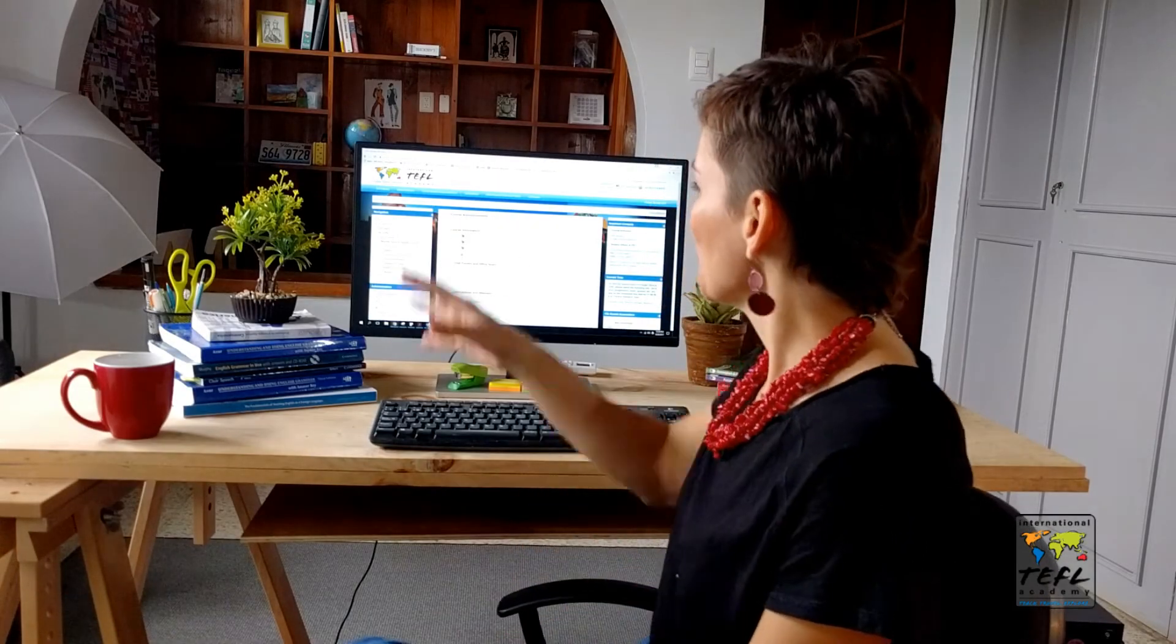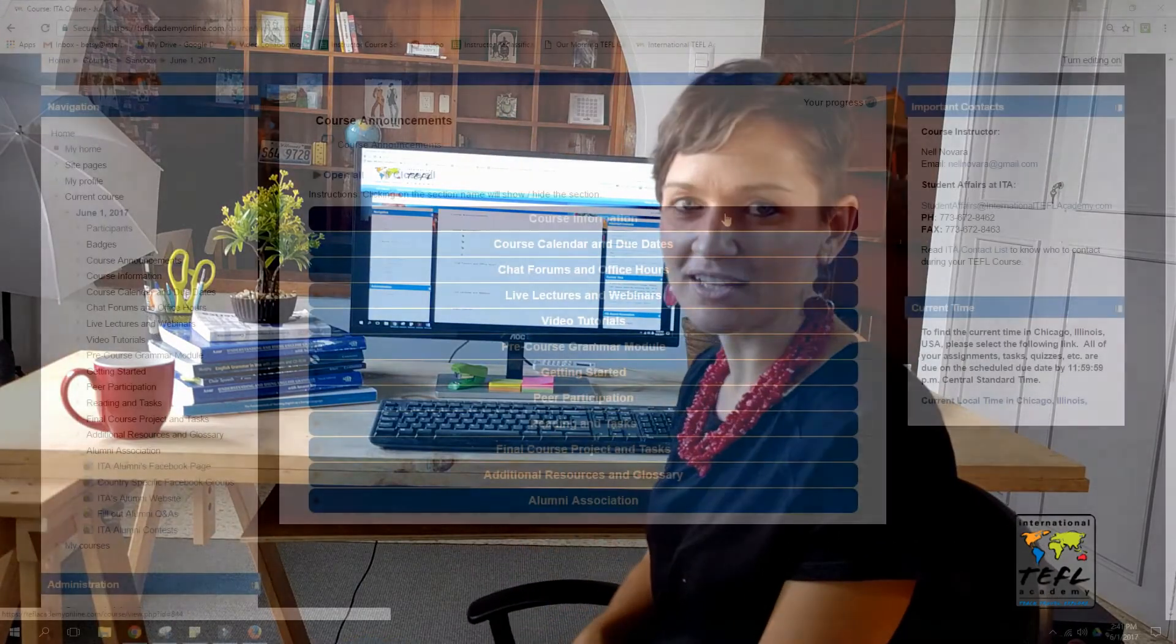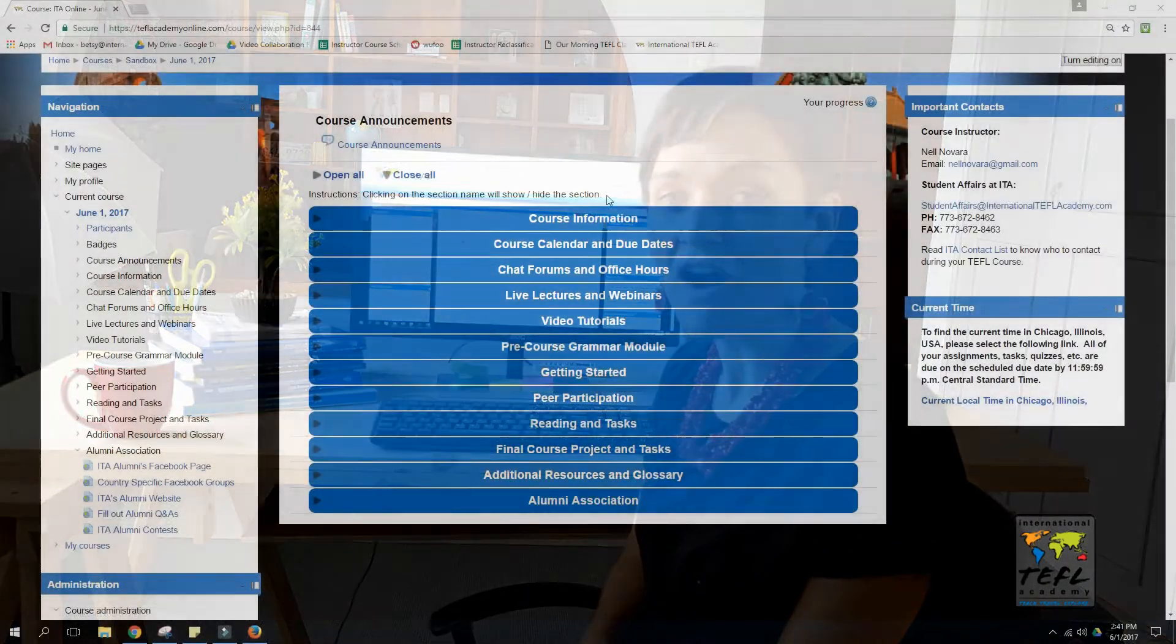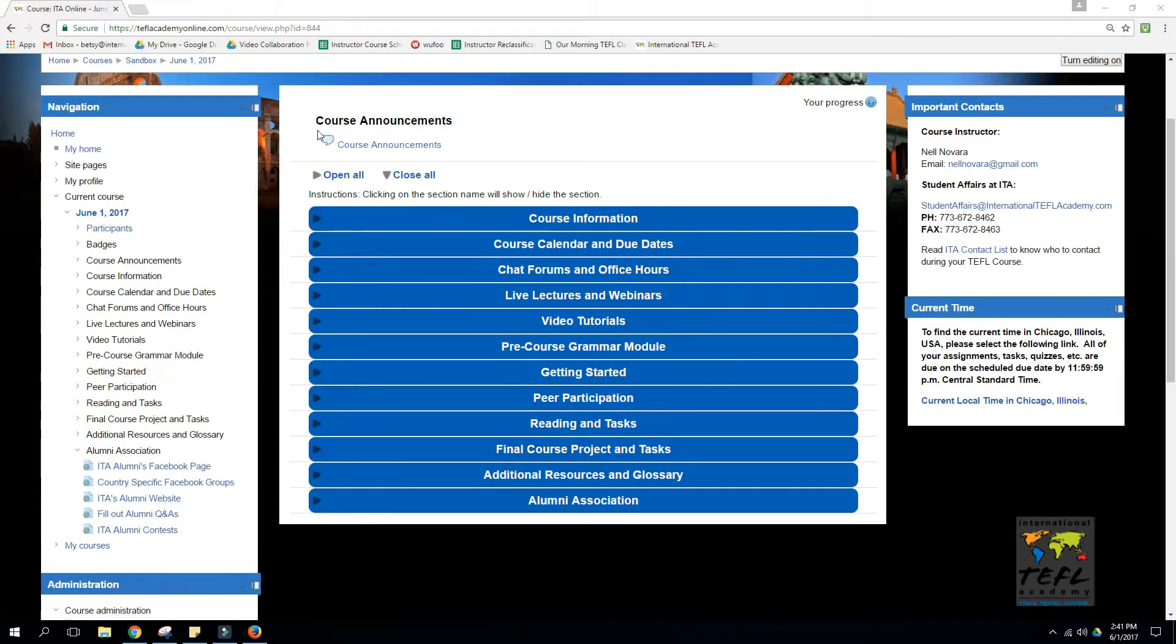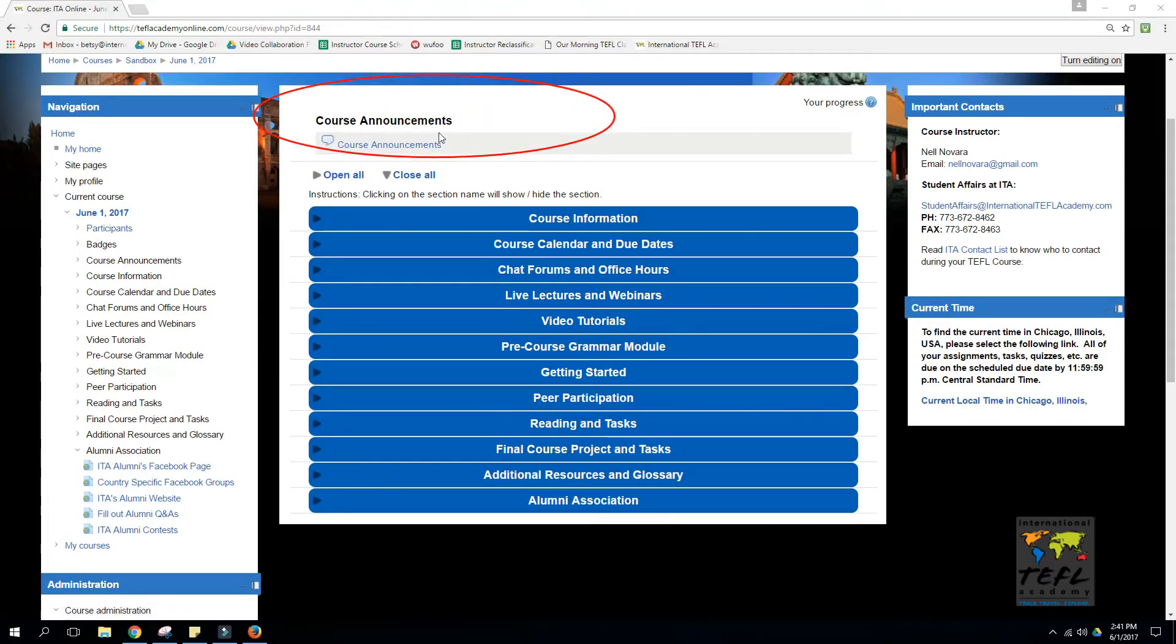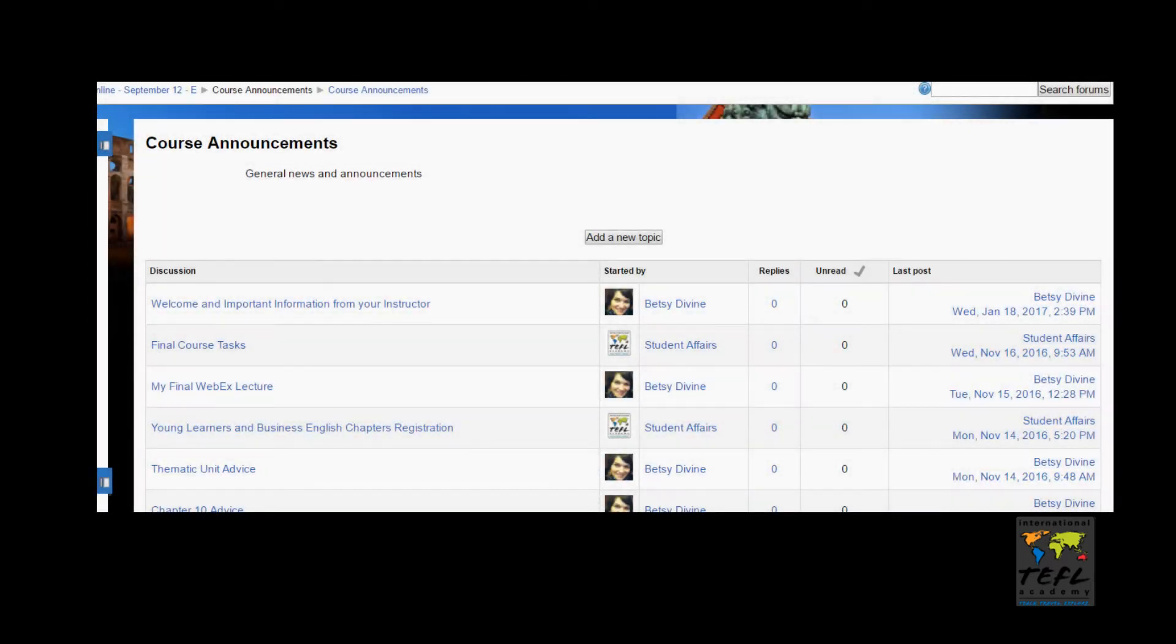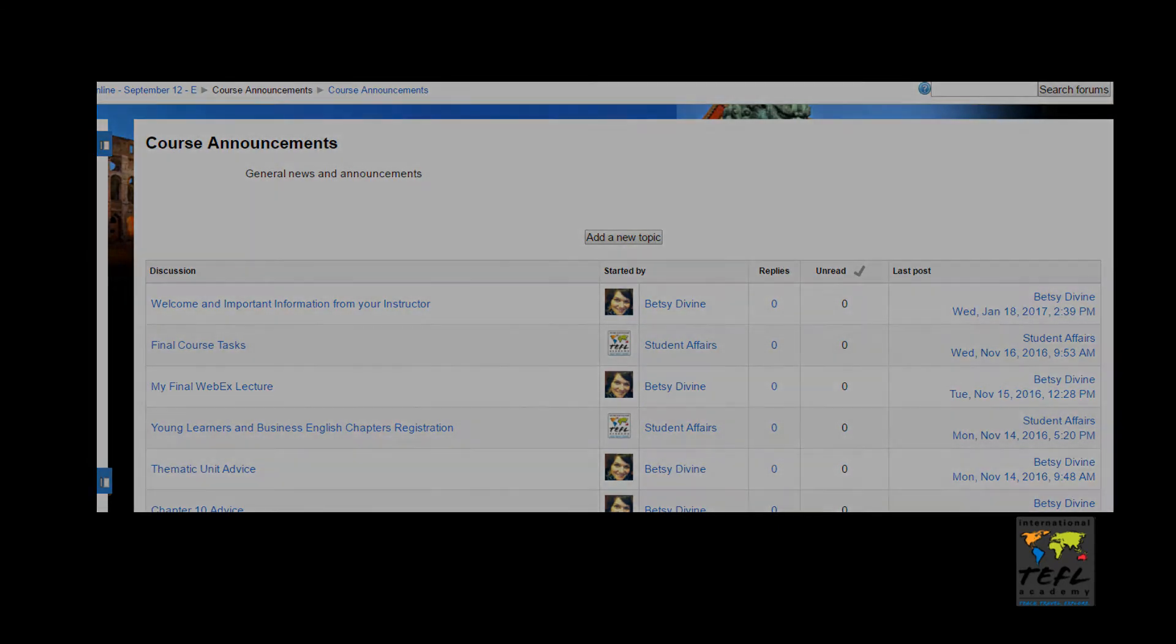Now let's look at the middle section. The first thing to pay attention to is the course announcements at the top. Both student affairs and your instructors will post important information here, such as homework help for the next chapter, live lecture schedules, and grading. Please check this every week.